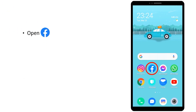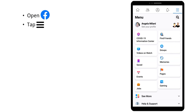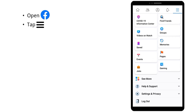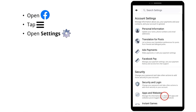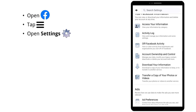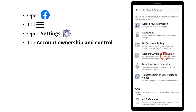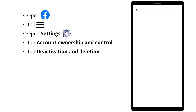To start, open the Facebook app. Then tap the hamburger menu. Now scroll down and tap Settings & Privacy to open the drop-down menu. Tap Settings, then scroll down and tap Account Ownership & Control. Then tap Deactivation & Deletion.